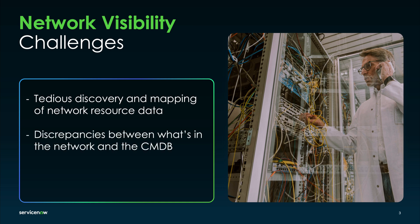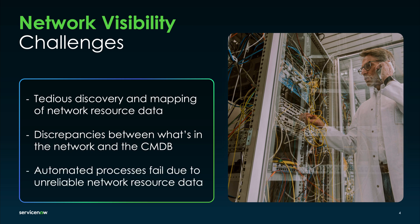Discrepancies between the Configuration Management Database and actual network data can result in service disruptions and increased operational costs. Inefficient manual processes and failed automation lead to longer resolution times and reduced service quality, impacting customer satisfaction.